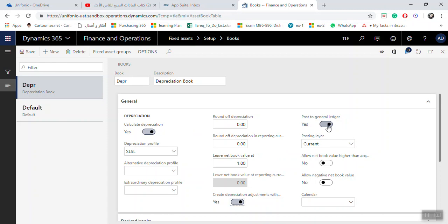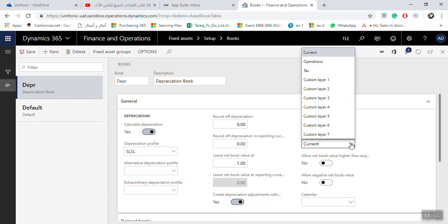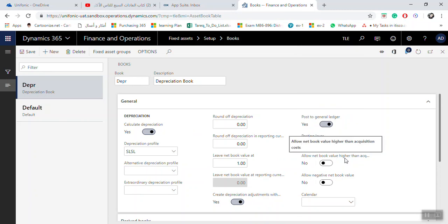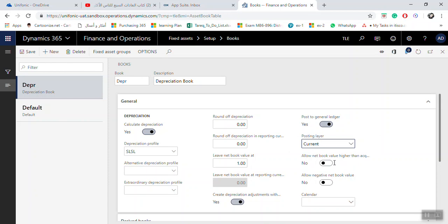Post to General Ledger — set to Yes. The currency is set by default based on your tax process operation. Allow Net Book Value Higher Than Acquisition Cost — by default this is No, but if you need to allow the net book value to be more than the acquisition cost, you can click Yes.